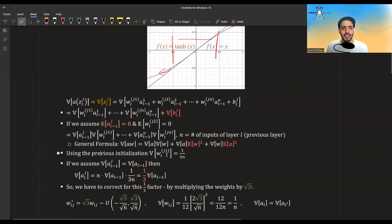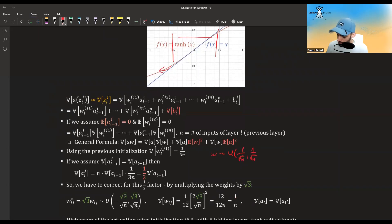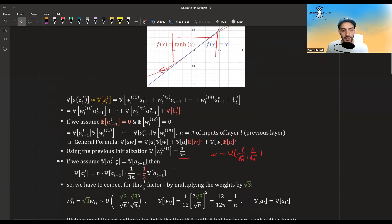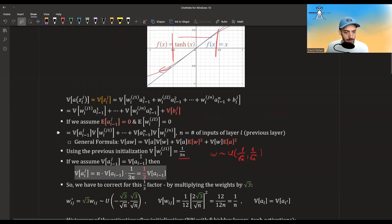So if we use the previous initialization from the previous video, where the variance of W equals 1 over 3n — using W from uniform(-1/√n, 1/√n) — and we assume that the variance of the outputs are all the same, then continuing the derivation we get that these terms are all 1 over 3n. We are summing n of those, where n is the number of inputs of the previous layer. Overall, we get a factor of 1/3.